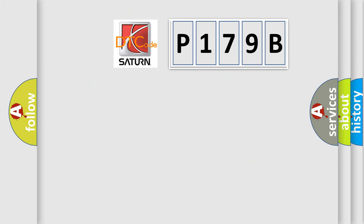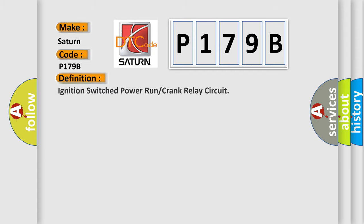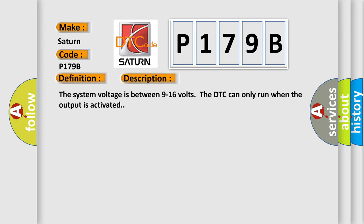What does diagnostic trouble code P179B interpret specifically for Saturn car manufacturers? The basic definition is ignition switched power run or crank relay circuit. Here is a short description: the system voltage is between 9 to 16 volts. The DTC can only run when the output is activated.